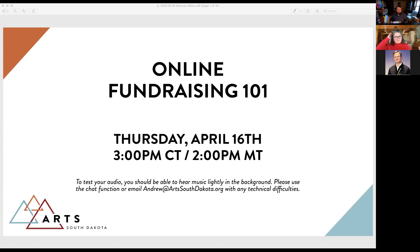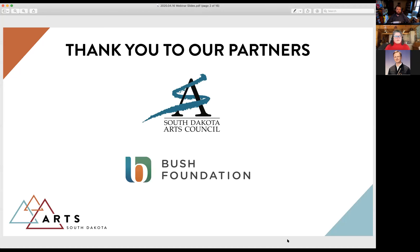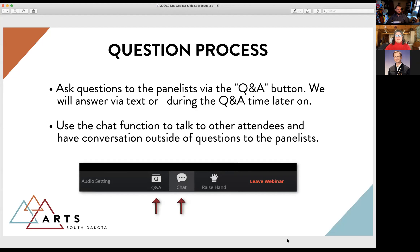Good afternoon, everybody. I really appreciate all of you joining us today, as well as Sherry Cosell from Art South Dakota, who will be sharing quite a bit of great information. Jim Spears is also on after jumping off another call. We have a great varied list of people joining from around the state. A quick thank you to our key partners who made this webinar series possible, including the South Dakota Arts Council and the Bush Foundation.